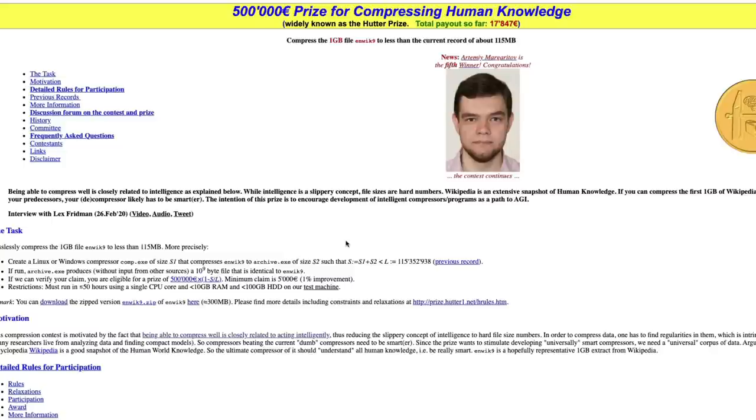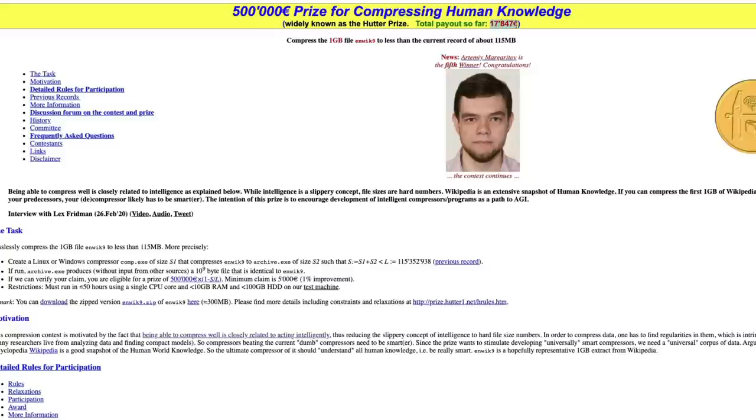It's not like in 2023 people figured out that we can use compression algorithms as a proxy for intelligence. This is a very popular competition widely known as the Hutter Prize. There is a prize money for compressing human knowledge.